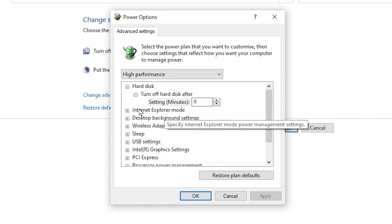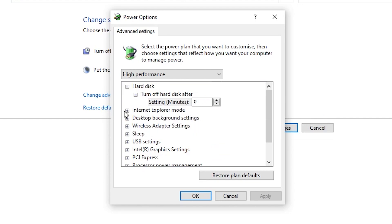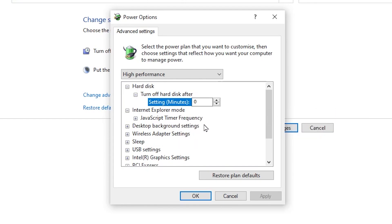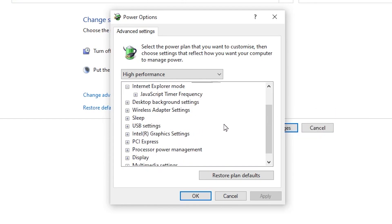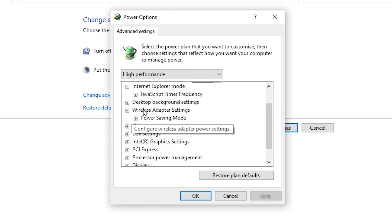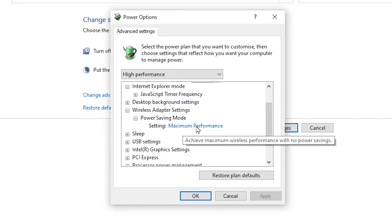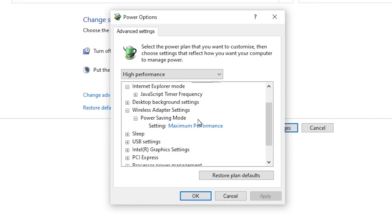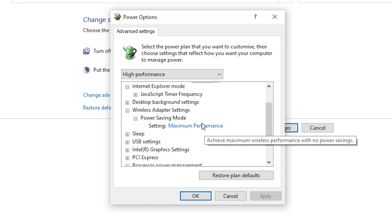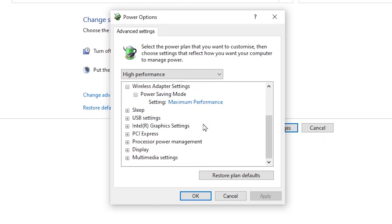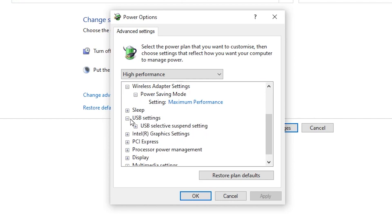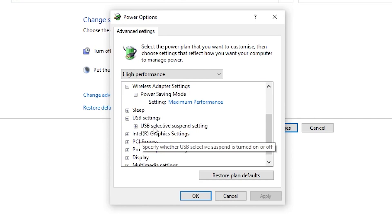For Internet Explorer, set it to the default value. Now scroll down — if you are using a laptop, I suggest changing the Wireless Adapter Settings to 'Maximum Performance' for better ping and better network performance on your laptop.